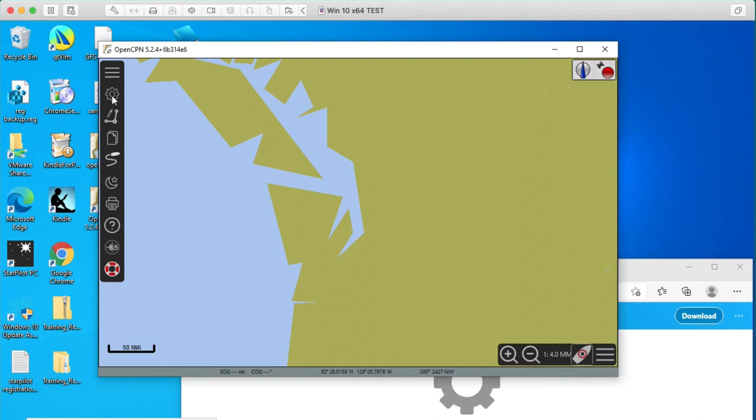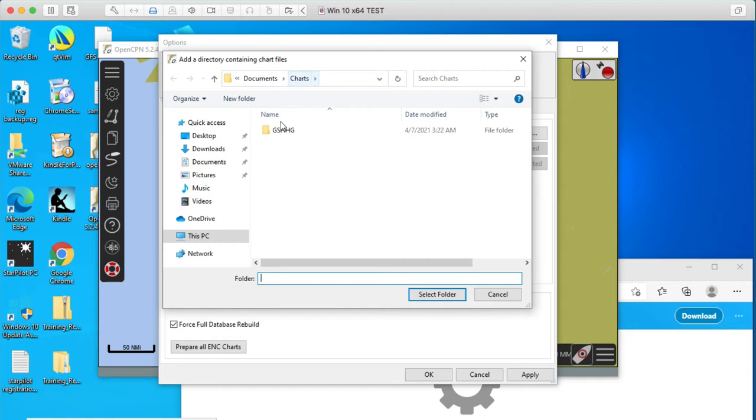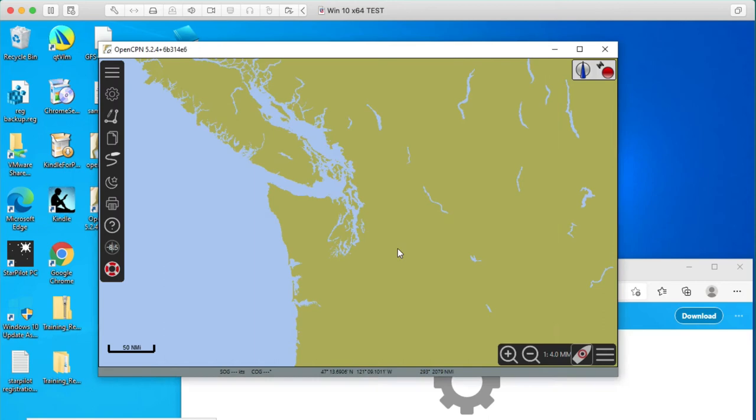Now I'm going to go back up here and now click charts. And you see, it didn't automatically go and point to them. So let's go and point to them, see if they went to the right place. Add directory. My documents, charts, and this guy. So that's right. That's the charts right there. Select a folder. Say apply and say OK. Now you see we have a decent looking background here. So that part's done.